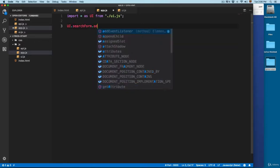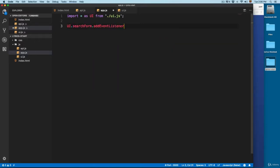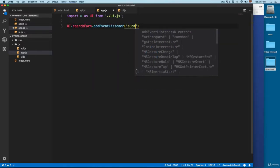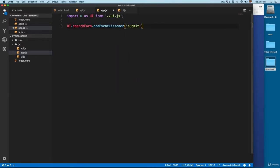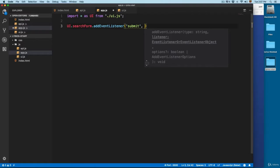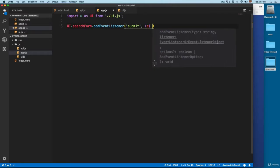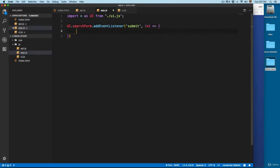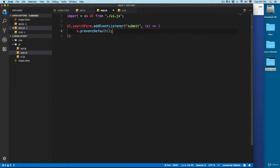And we're going to add an event listener. So we're going to listen for the submit event, and we're going to pass an event. From here, we're going to prevent the default of the event.